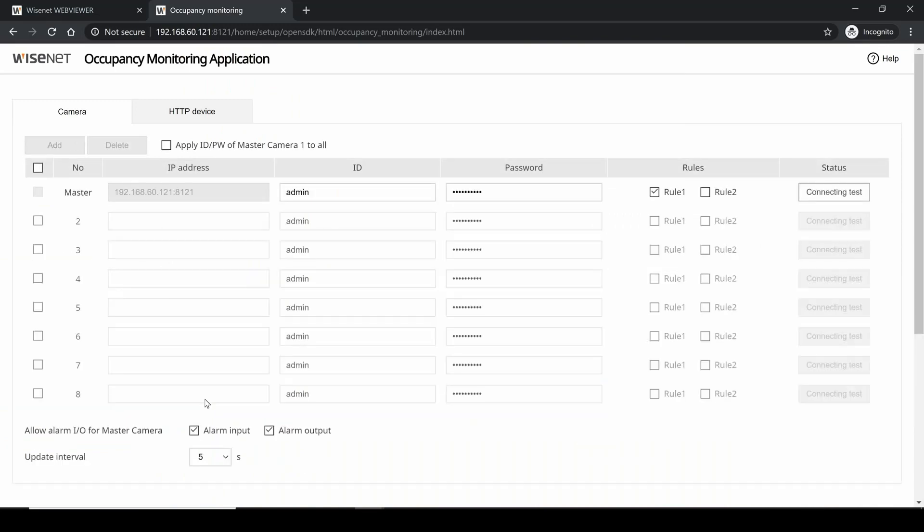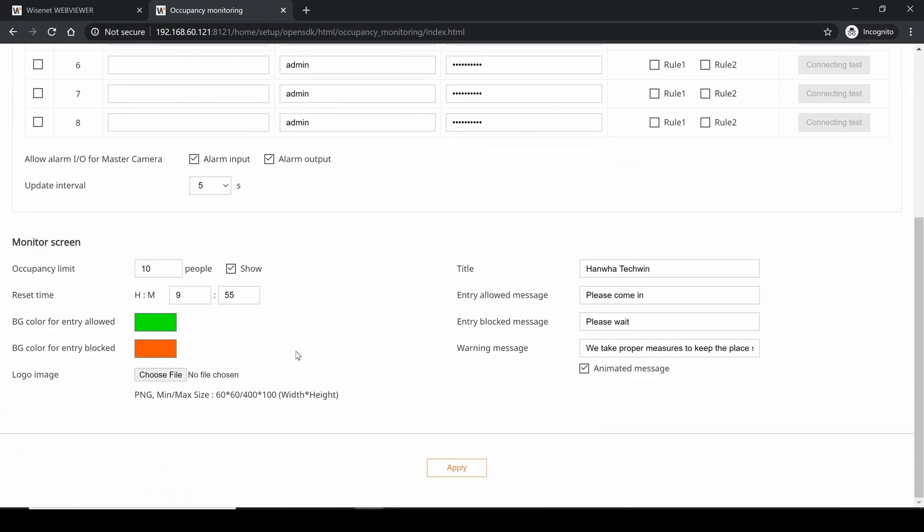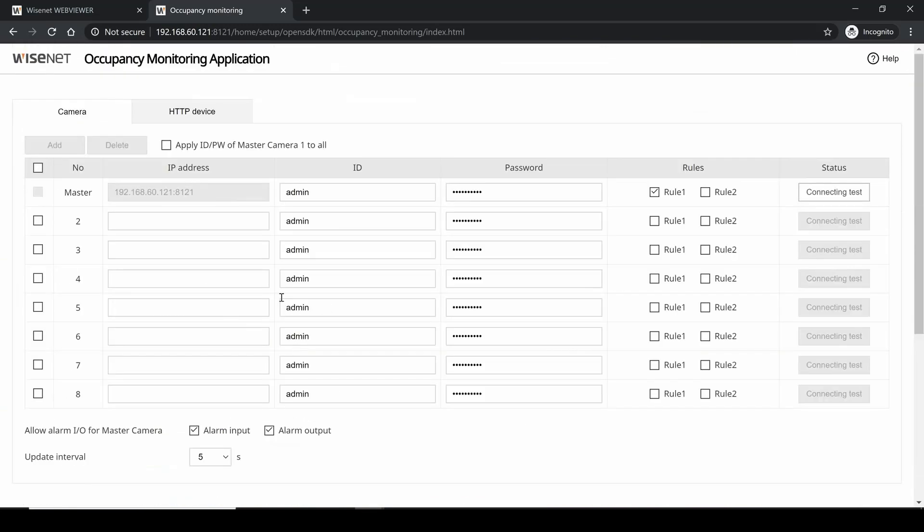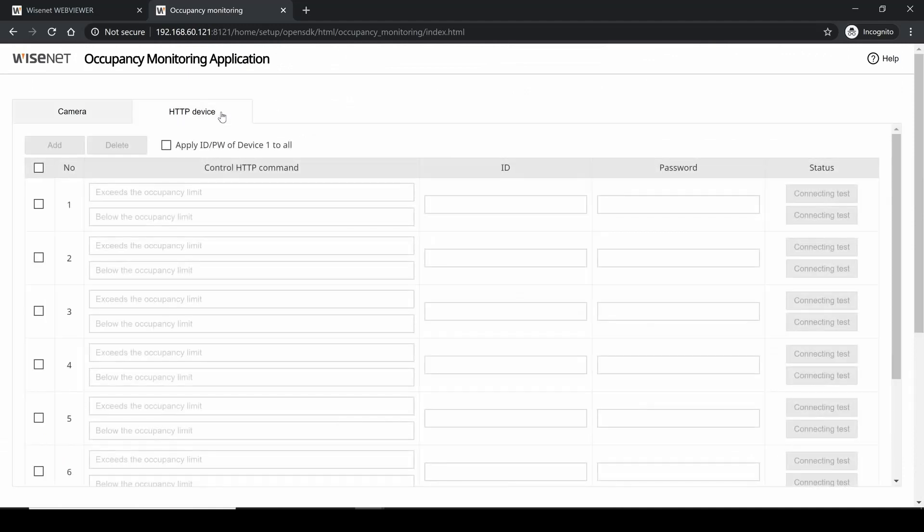HTTP device: this allows you to trigger some other network device or integrate with a VMS when your occupancy exceeds the limit or is below the limit.